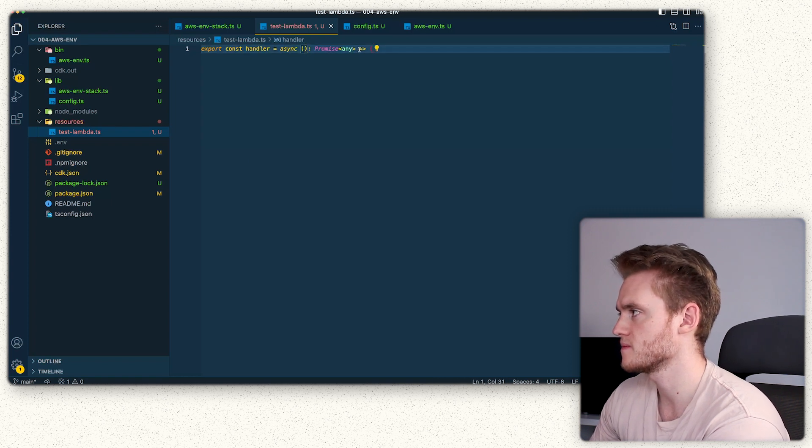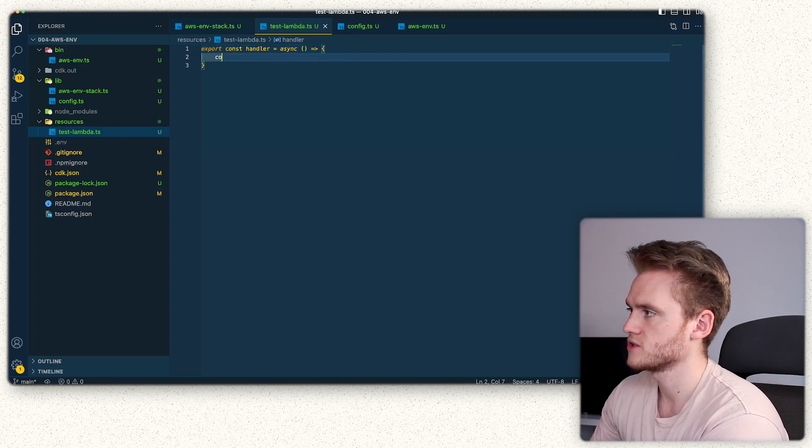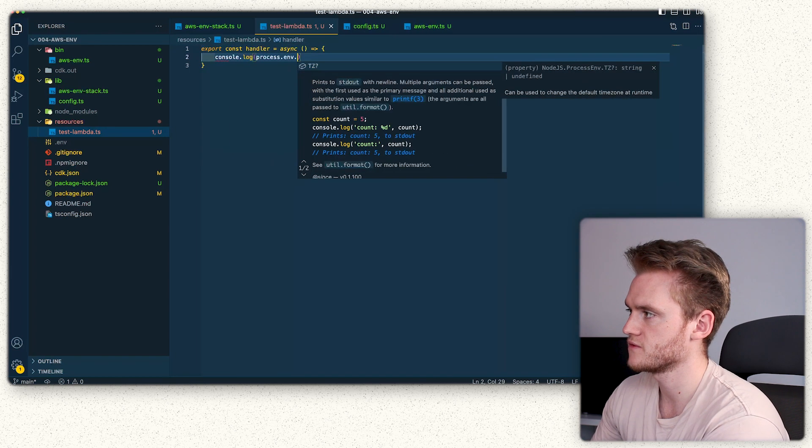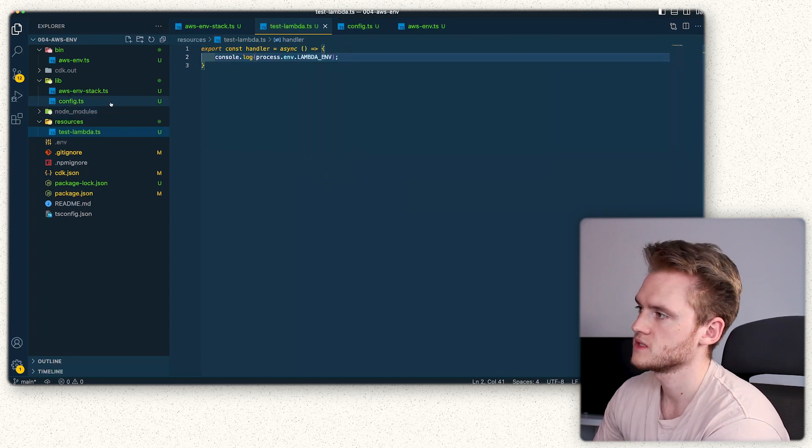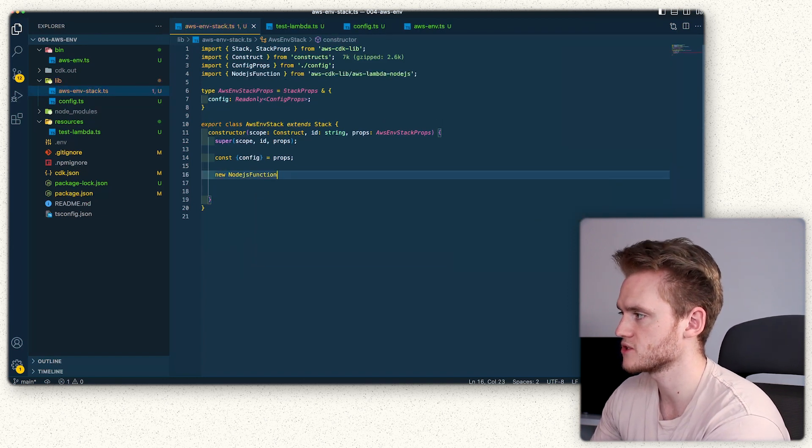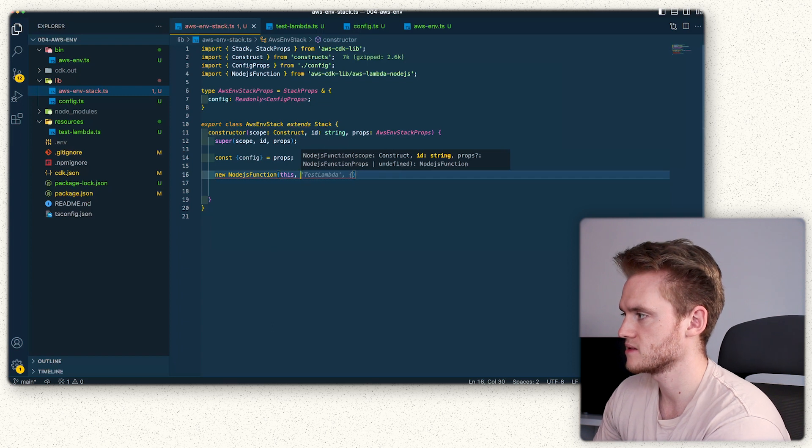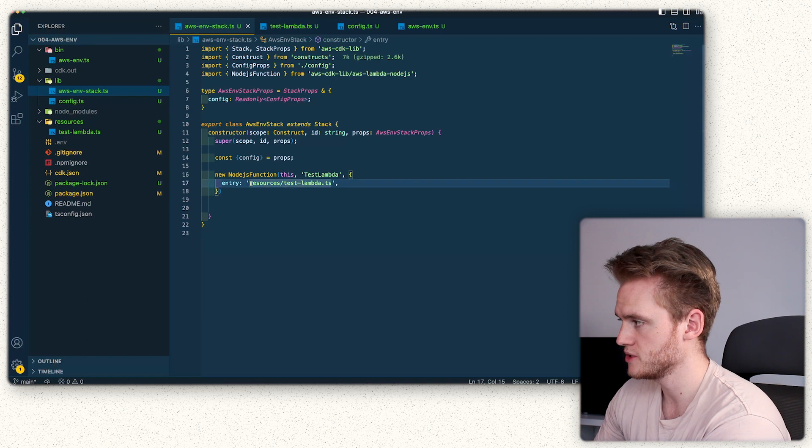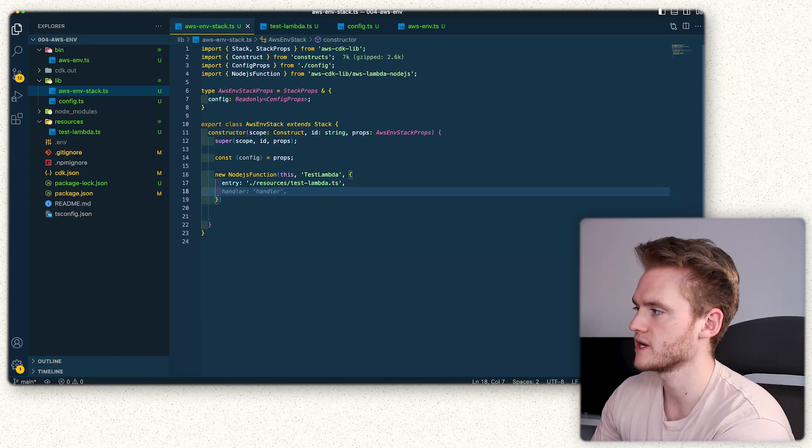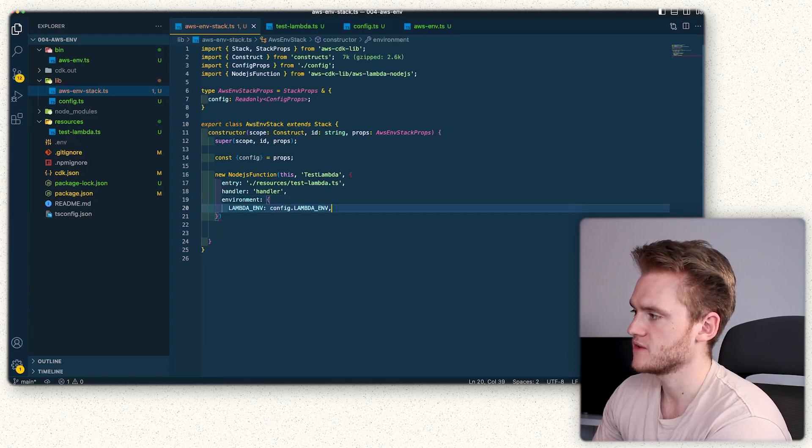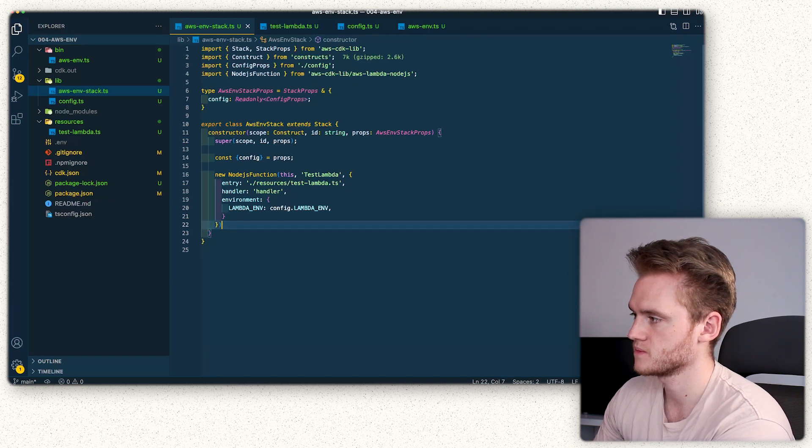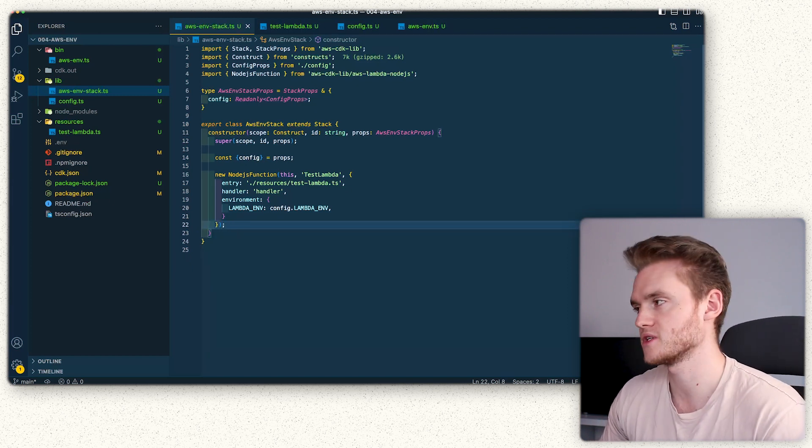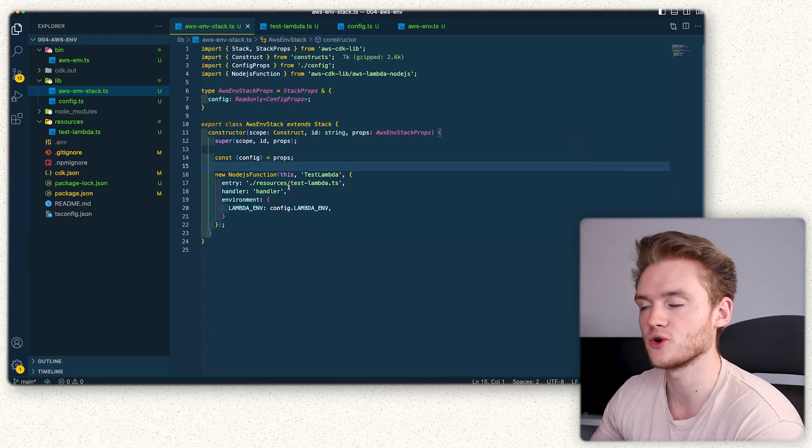Now in our lib directory, we're going to define a Lambda function. We'll do new node.js function, pass this in, give it an id, and then inside of here we're going to give it the entry point which is the file path. We're then going to do handler handler, and then do environment lambda env config.lambda env. You could also pass things through such as duration and runtime, but I'm not going to do that here. With that node.js function definition, it then concludes the writing of our stack.